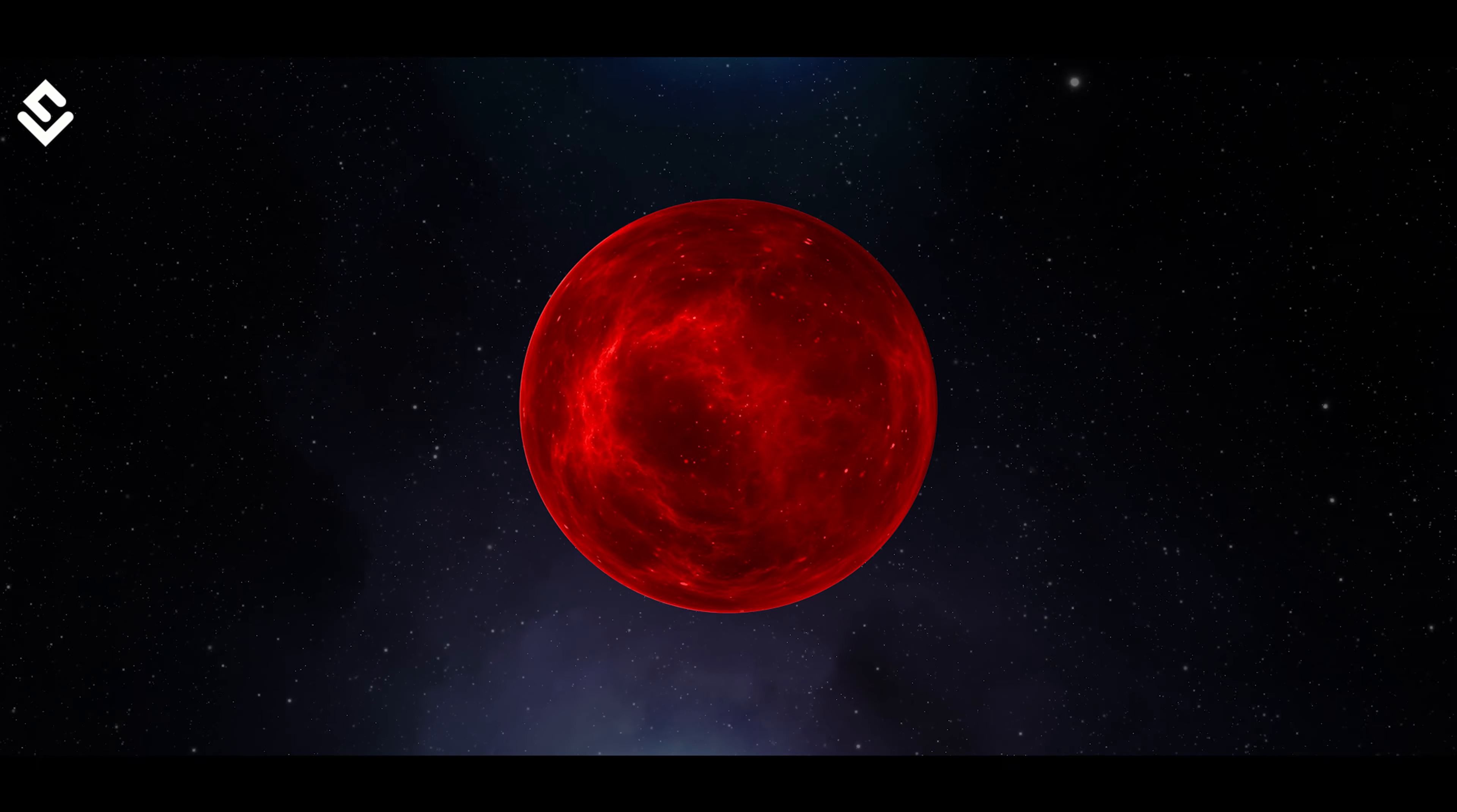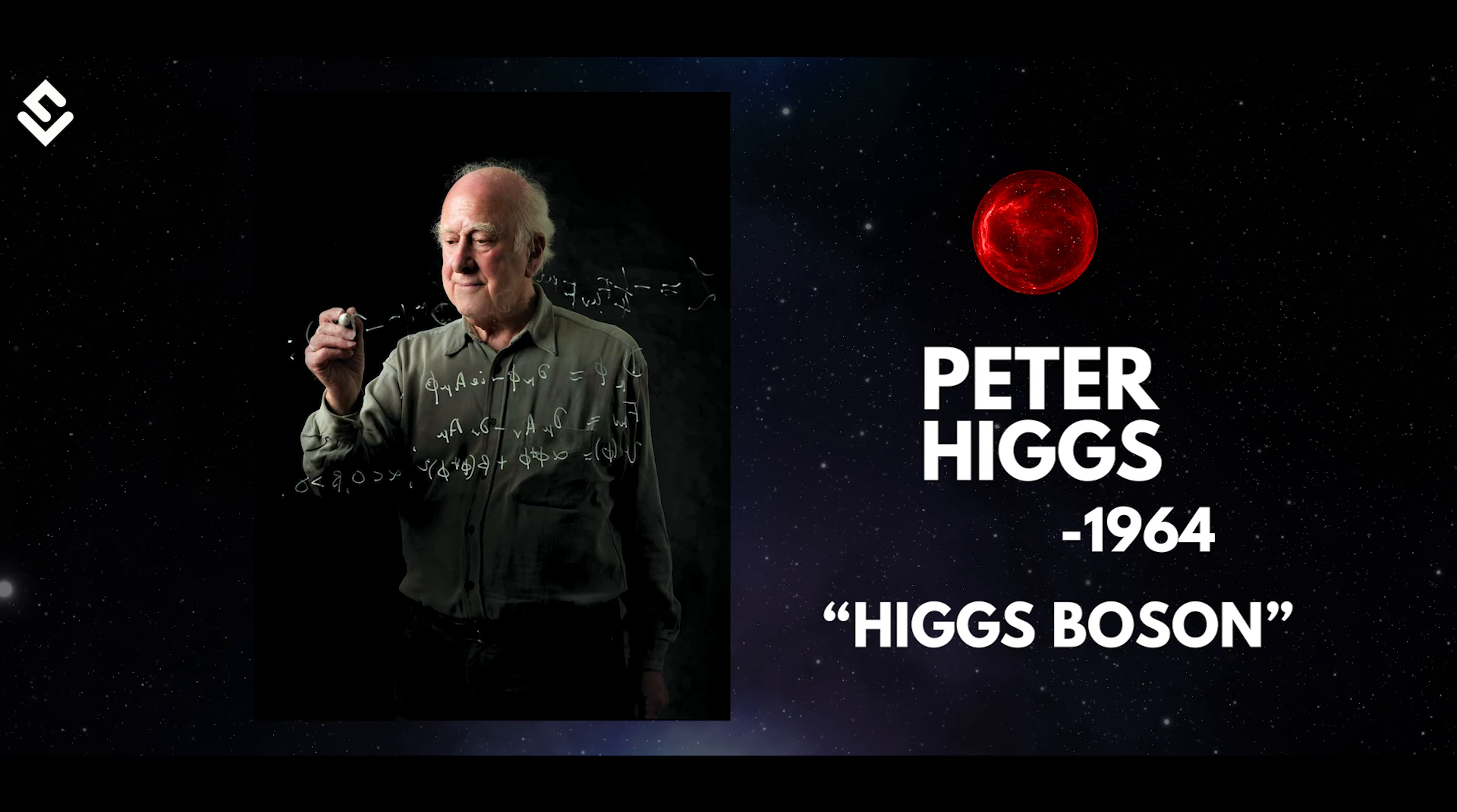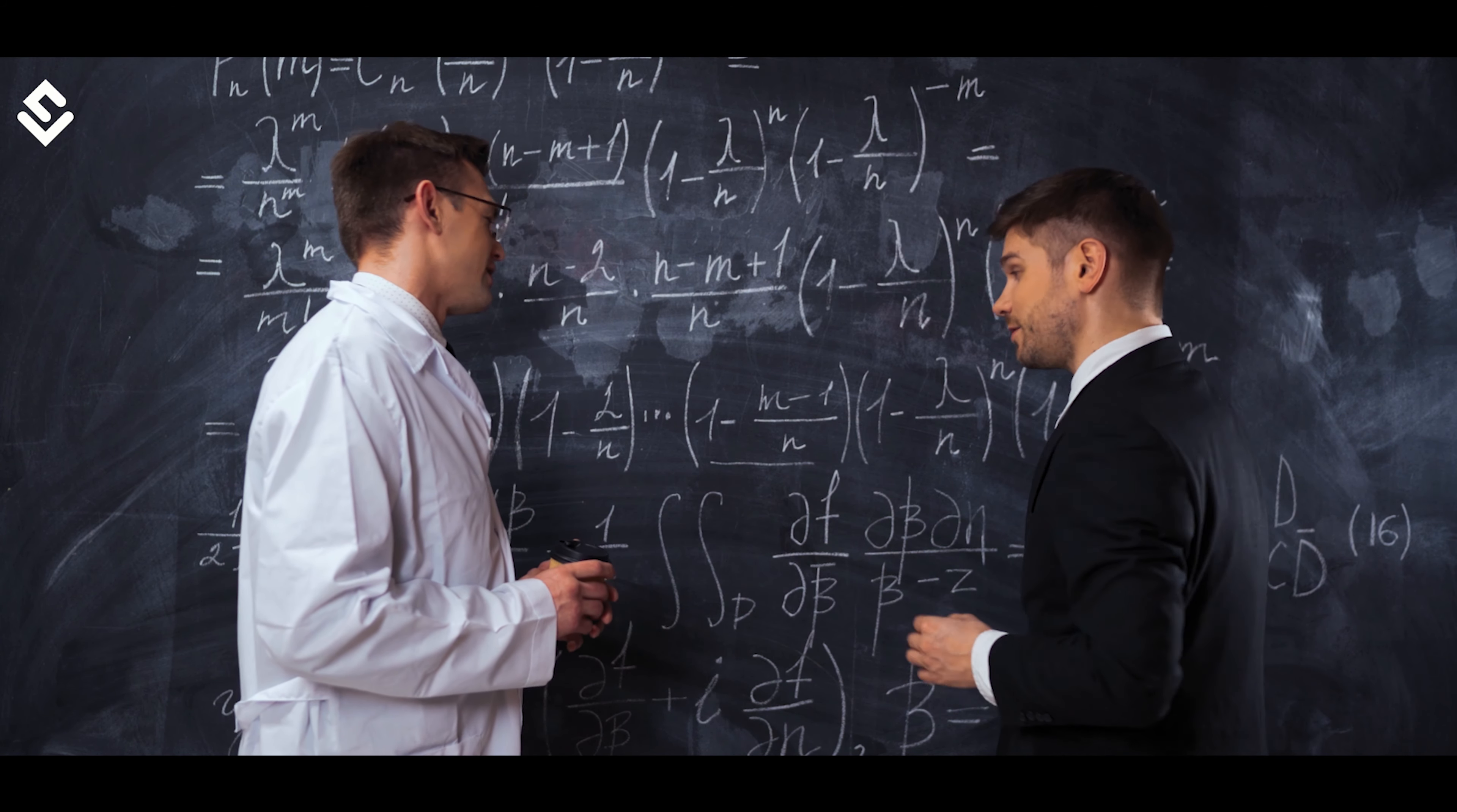This particle was in the mass range of a hypothetical particle proposed by physicist Peter Higgs in 1964, and thus it was named after him as Higgs Boson. The particle was dubbed as the God particle, and soon a new discussion among scientists, theologians and philosophers started.